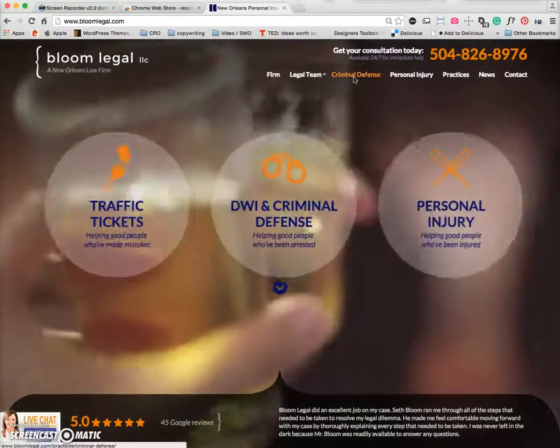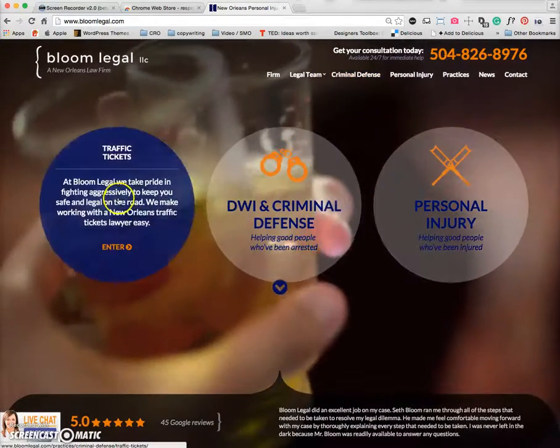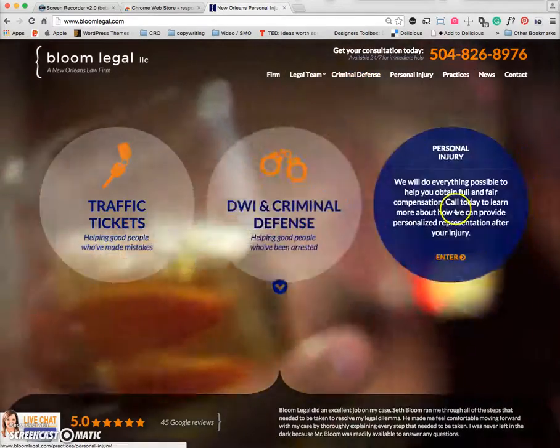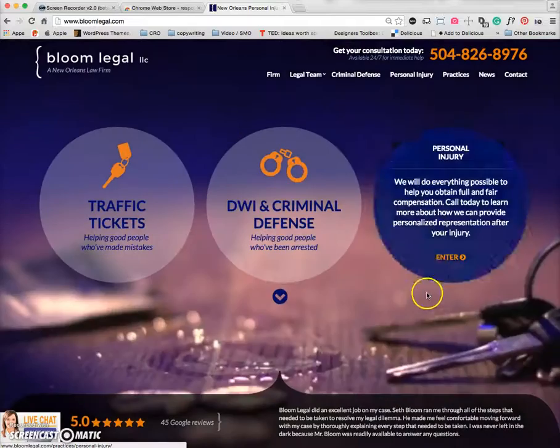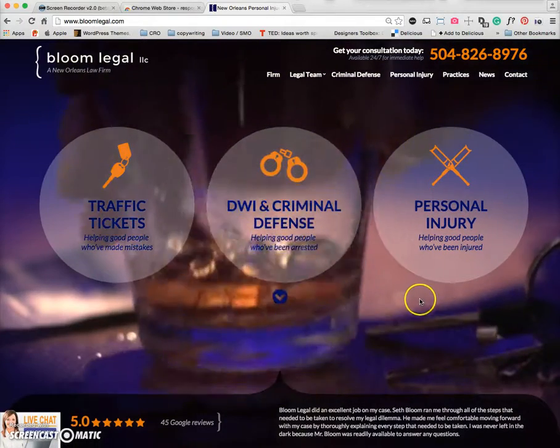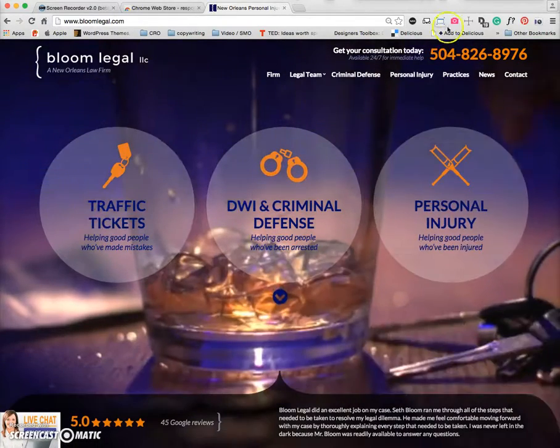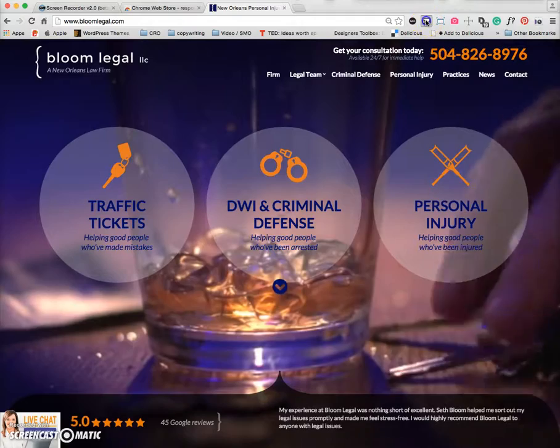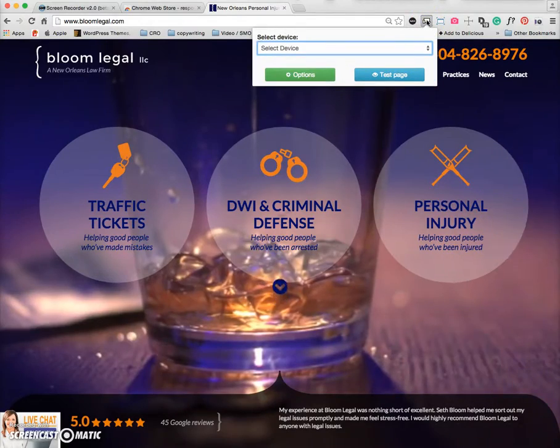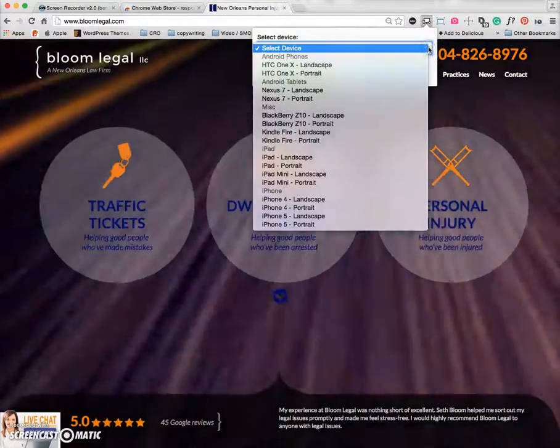So Bloom Legal is loading. You can see that there is a background video, there's some really cool portal buttons, and what we're viewing right now is the desktop version of this site. If I go ahead and use this icon up here, you can see that it's asking me to select a device.